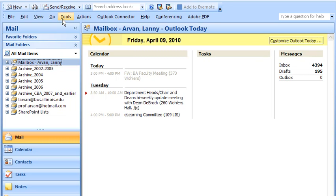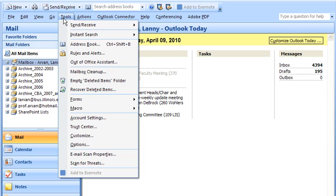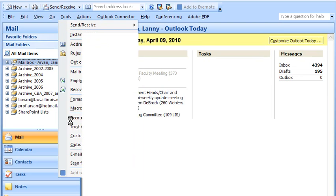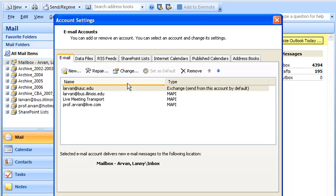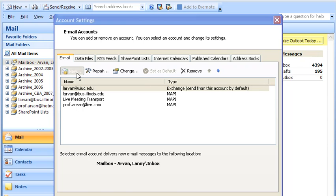So what I'm going to do is go to the Tools menu, go to Account Settings, and you see I have the email accounts listed here. I'm going to add a new account. So let's make New here.